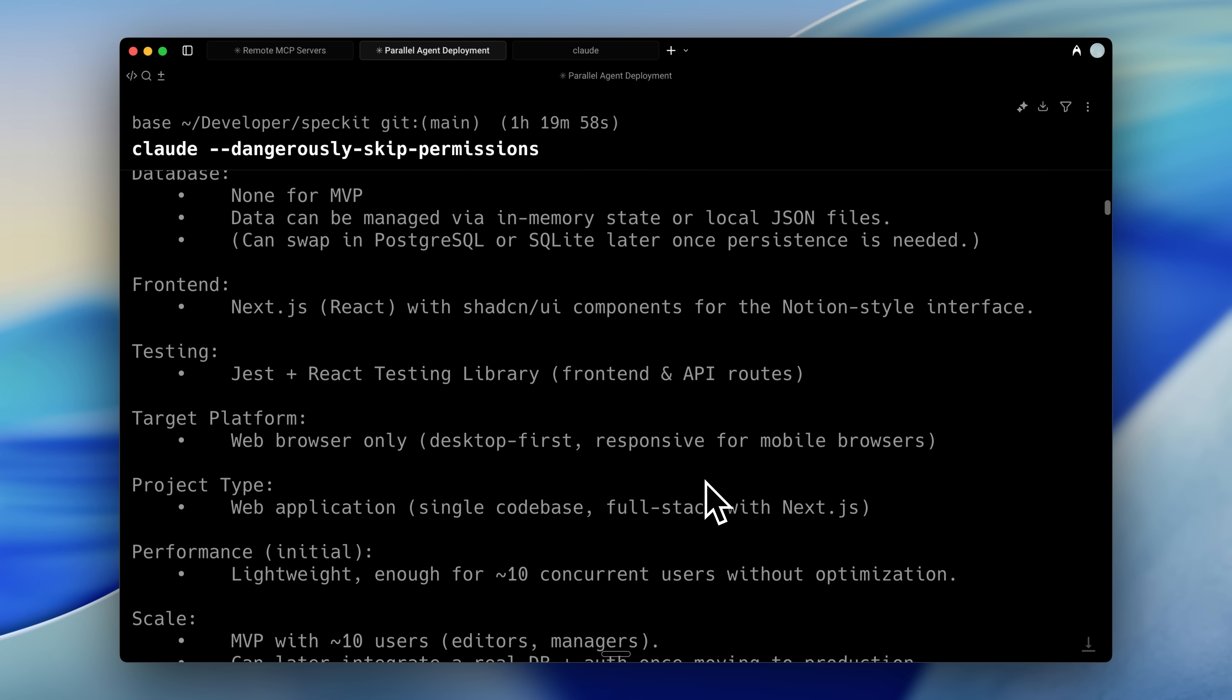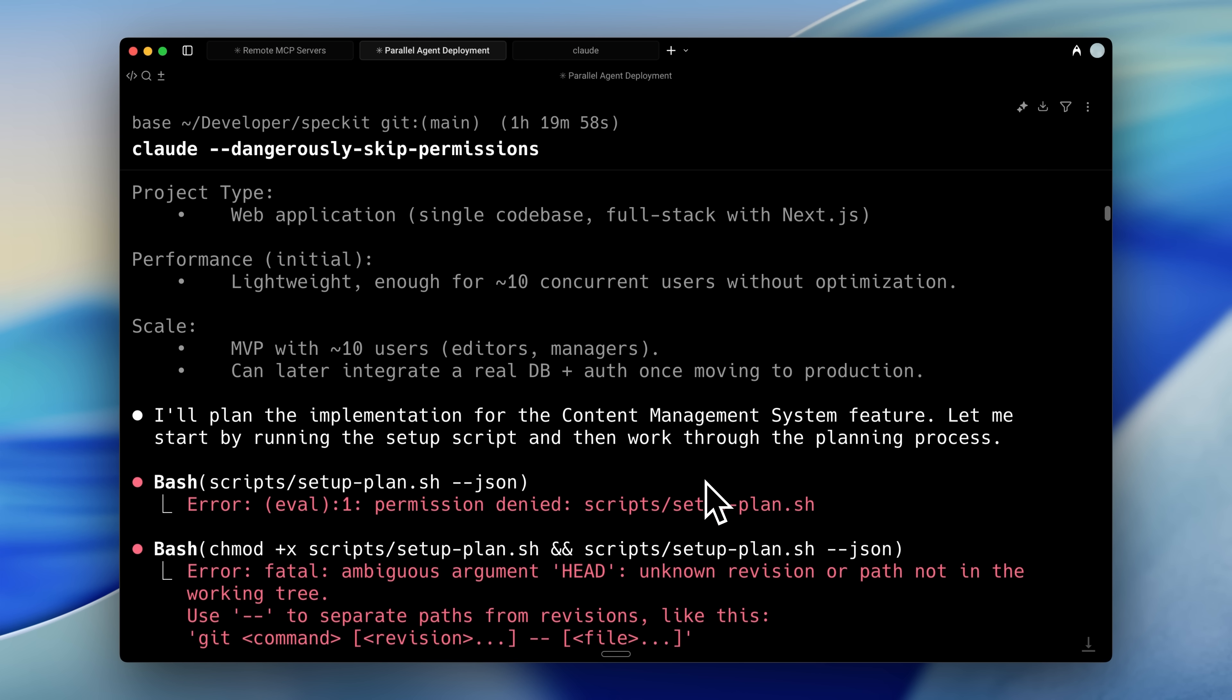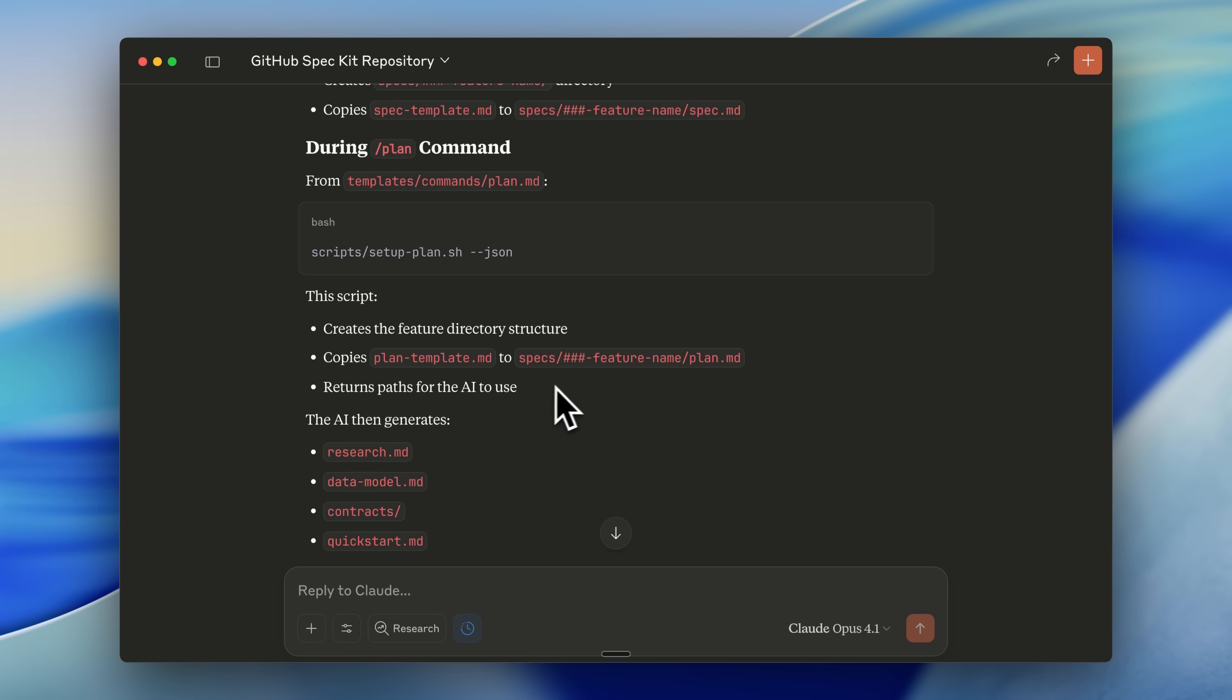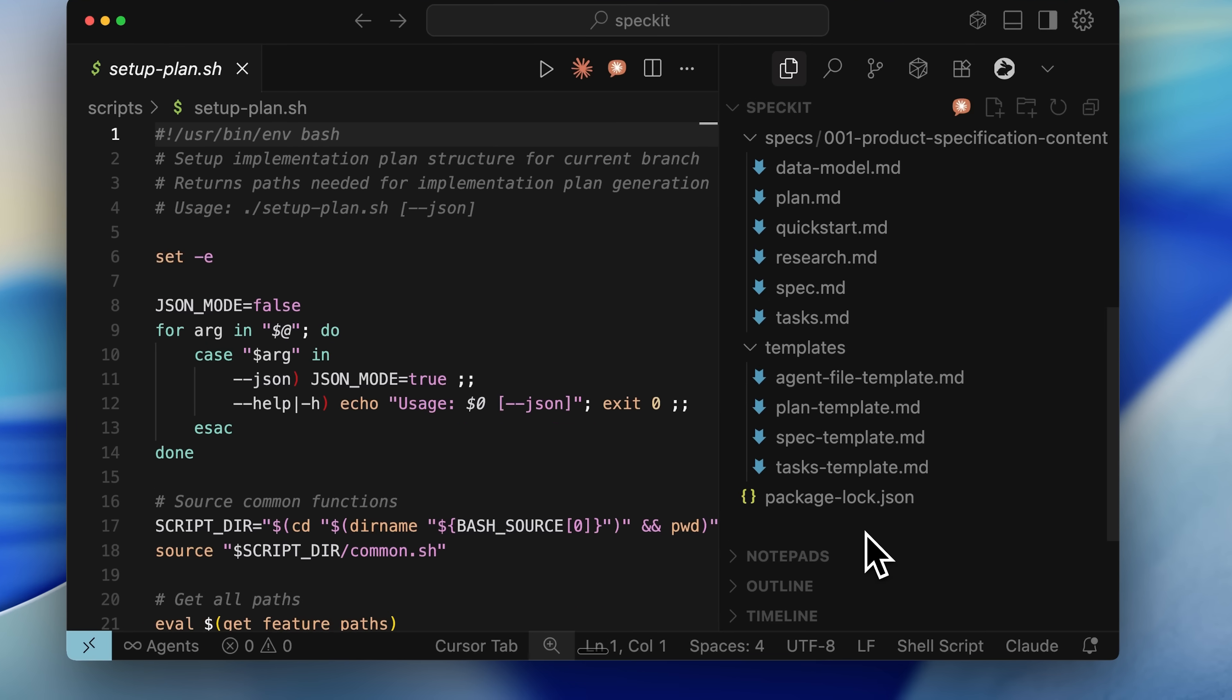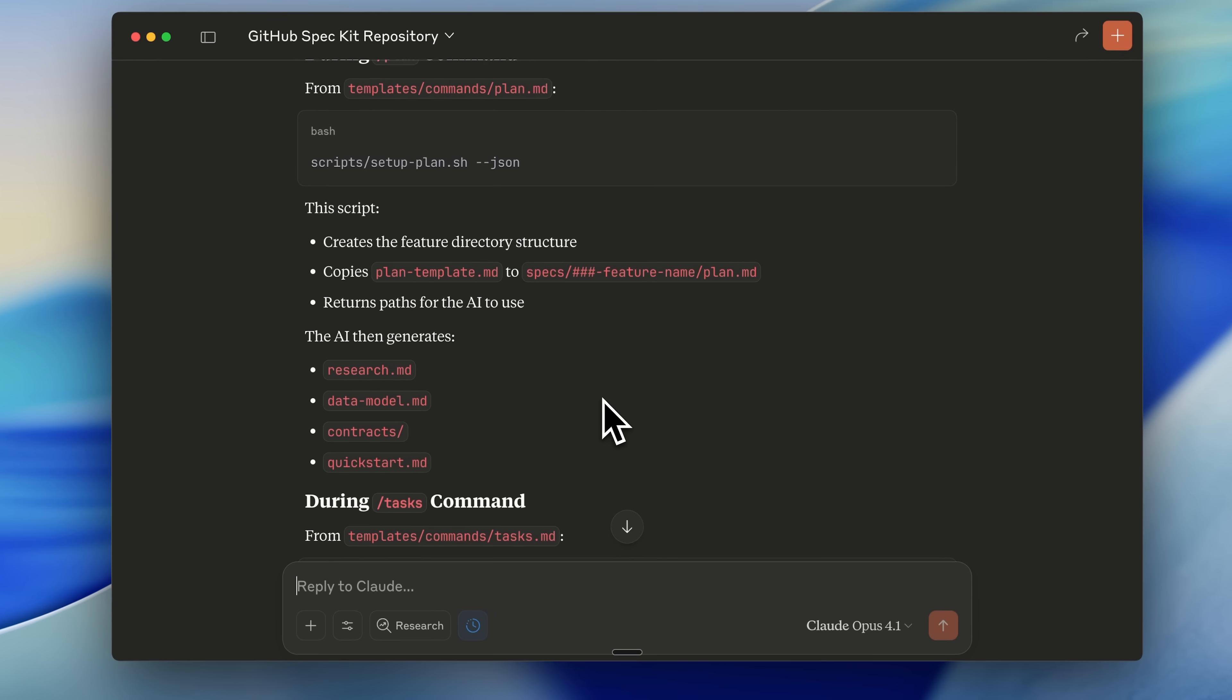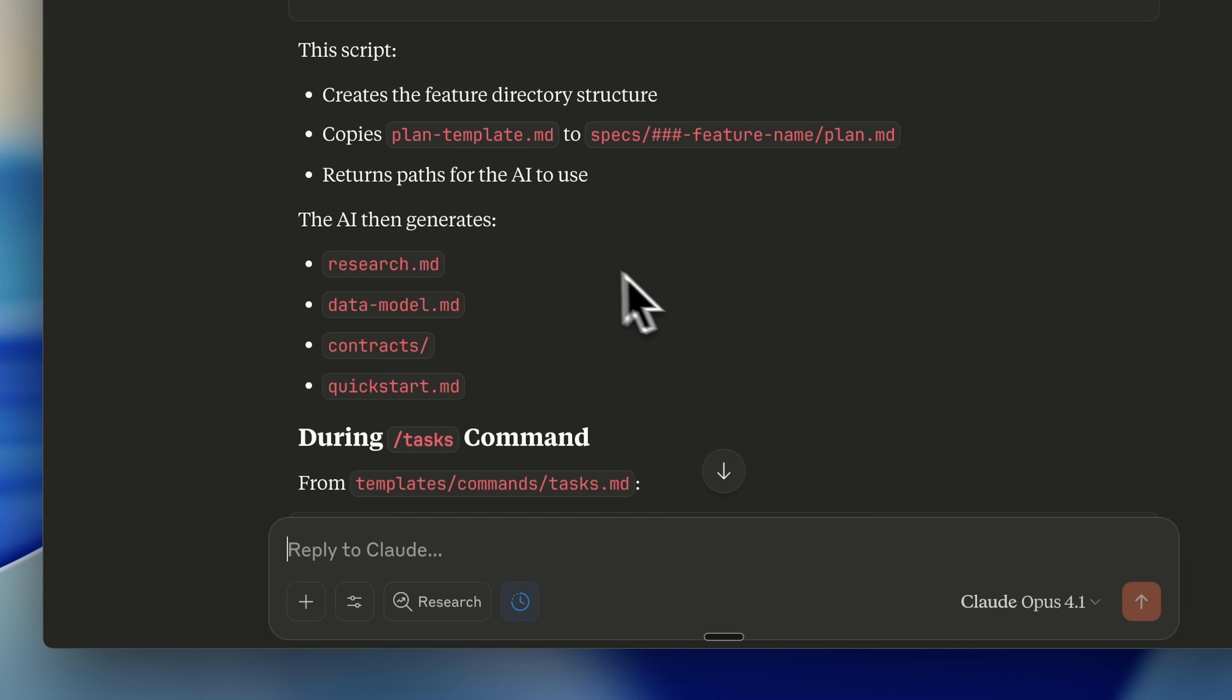From there, it began planning the content management system implementation. When we run the setup plan script, the directory and spec have already been created in the specify command. Now we need to create the plan template and related files. First, it copies the plan template, then generates the necessary files based on command instructions and planning.